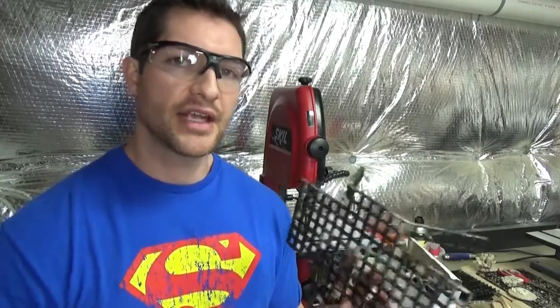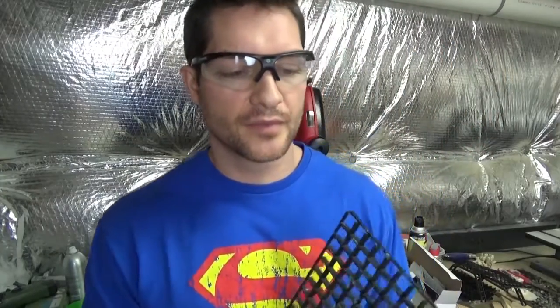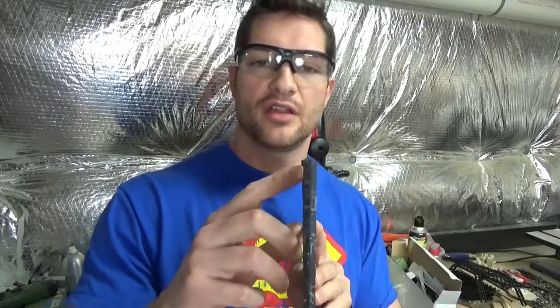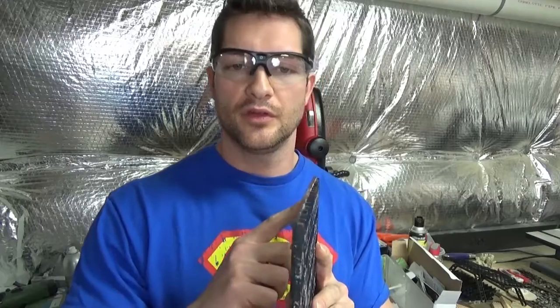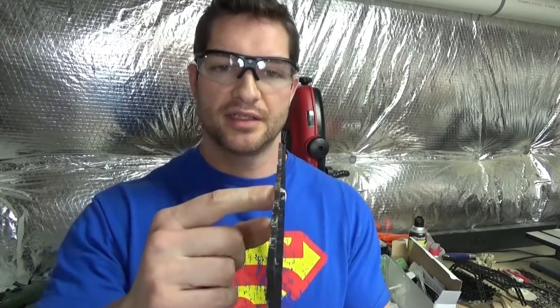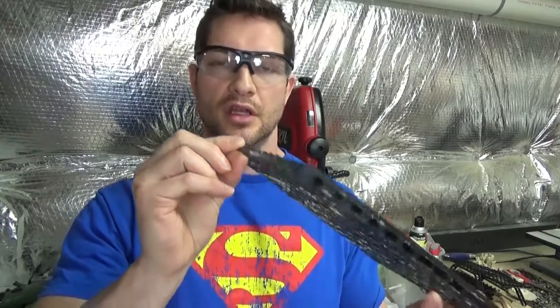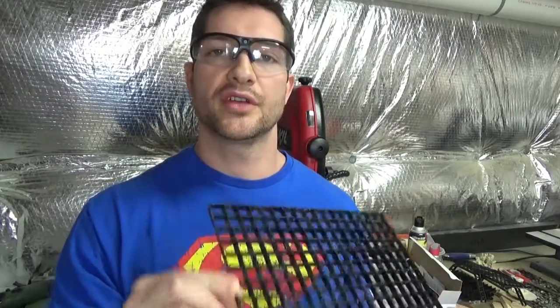When you make the legs, you have to make sure that you take this factory edge and cut it off first. Otherwise, if you try to cut or work with this, it's too thin and it'll crack. There's not much plastic on that side, so make sure you cut this off before you measure your first.